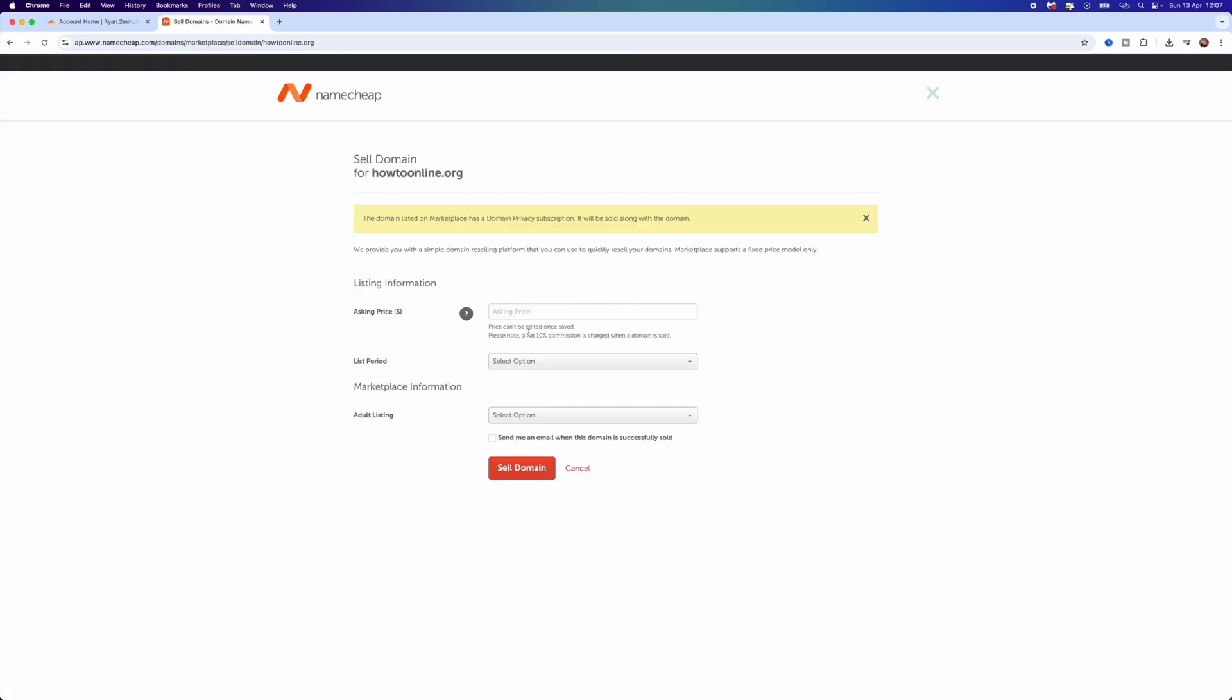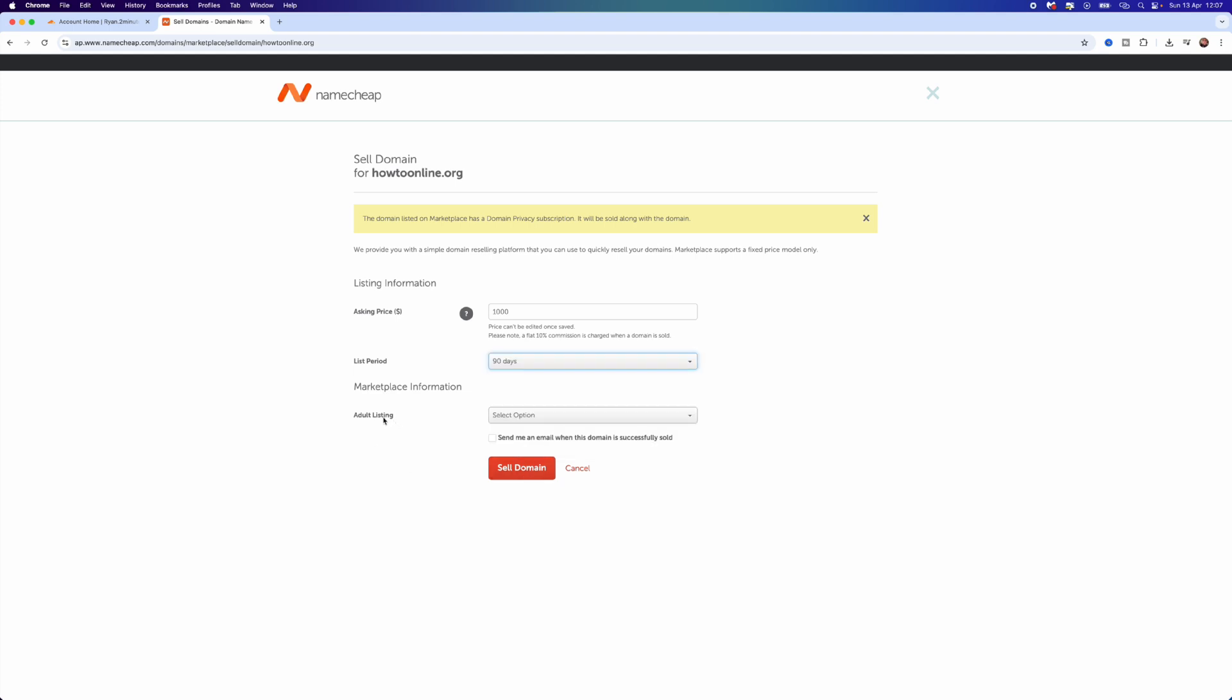That will bring you to this page where you will now be able to enter in your asking price. For example, if I just put in $1,000, you will see a list period under here where you can put seven days up until 90 days.